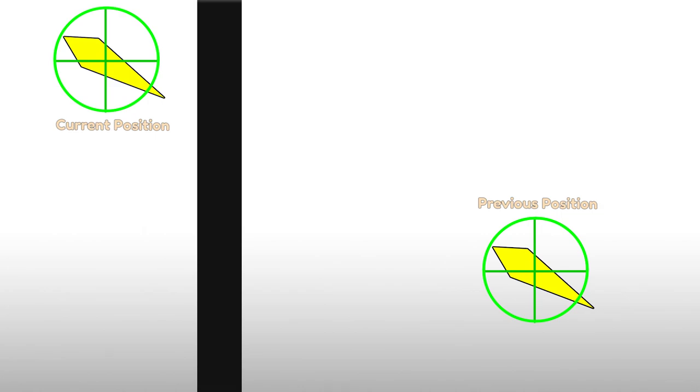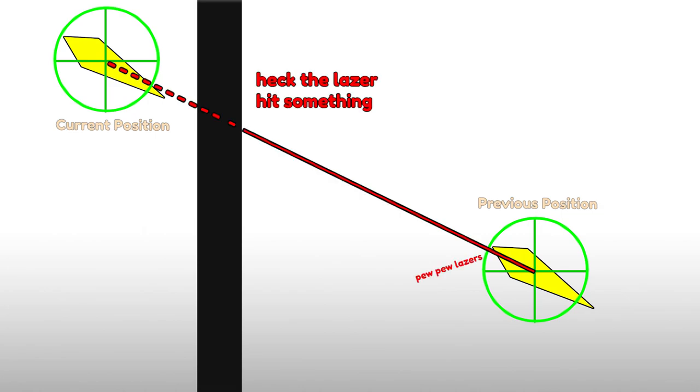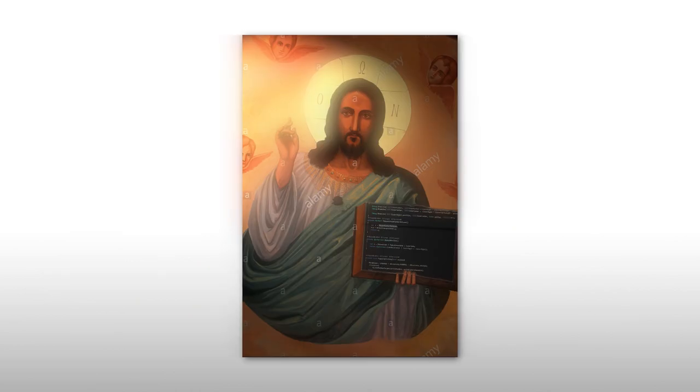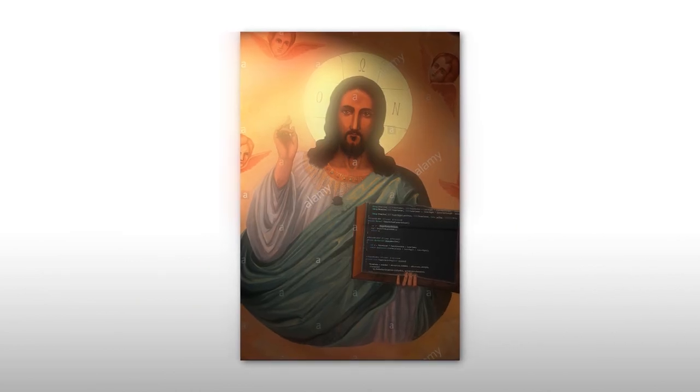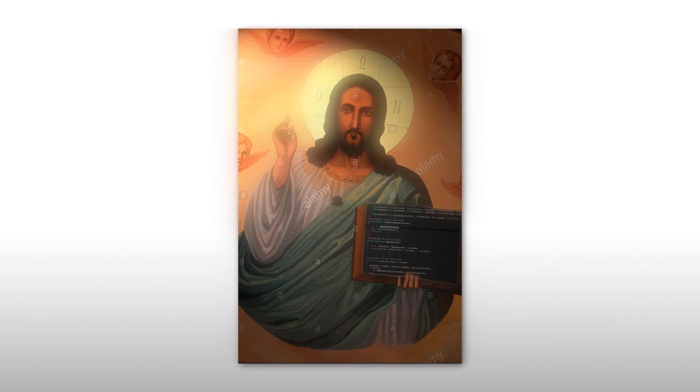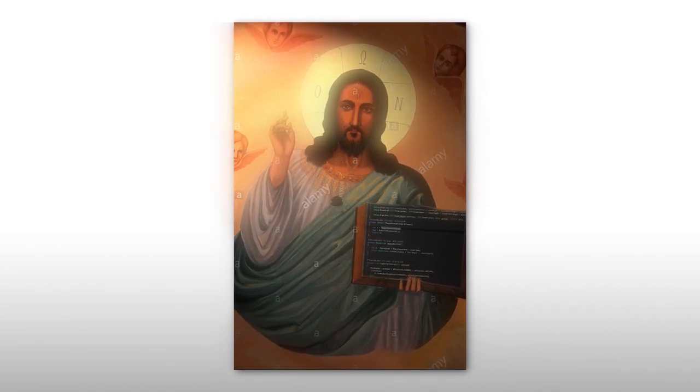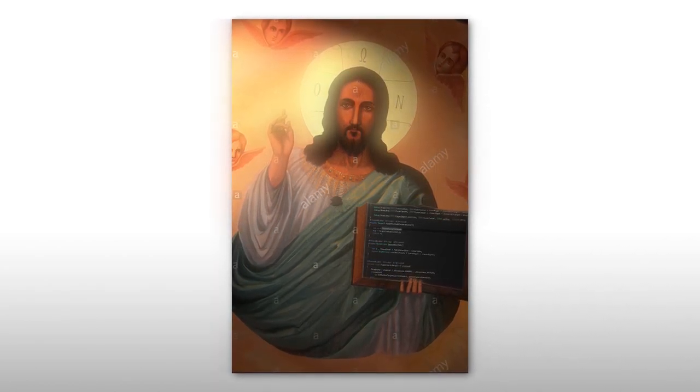Instead, we could use old mate raycast to shoot a laser from our previous position to our current one, and check if the laser hits anything. I'll chuck the code and more detailed instructions down in the description if you're interested. And this is just a simplified version of the ancient and sacred don't go through things, grouped on the Unify community, which is over a decade old now.